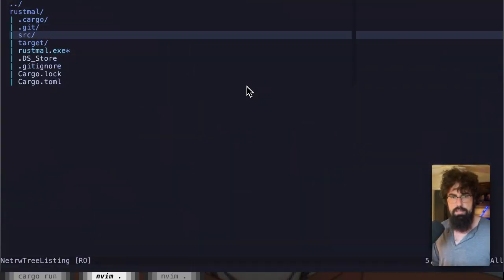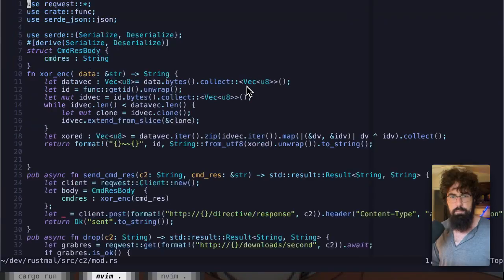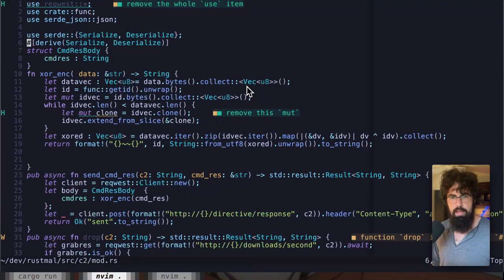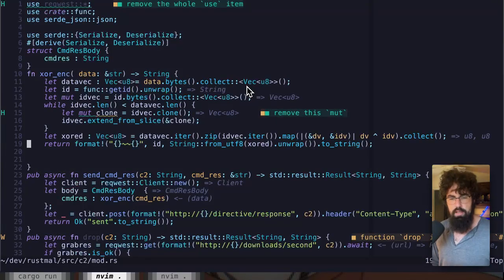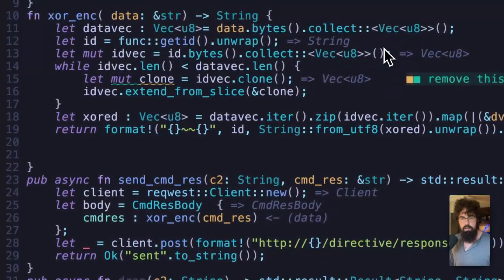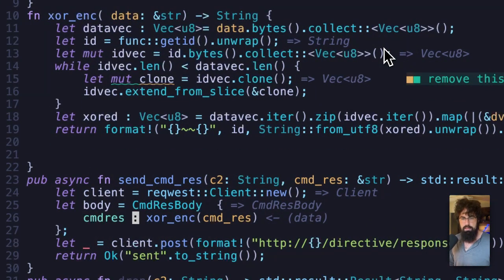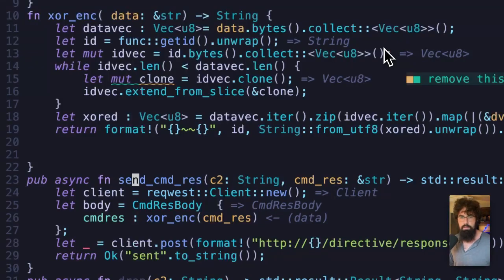First let's take a look at the malware itself. The only thing I've really changed is I've moved around some functionality and added the XOR encryption function. Right now we're just implementing that on the sending of the response, not yet for the sending of the command itself.